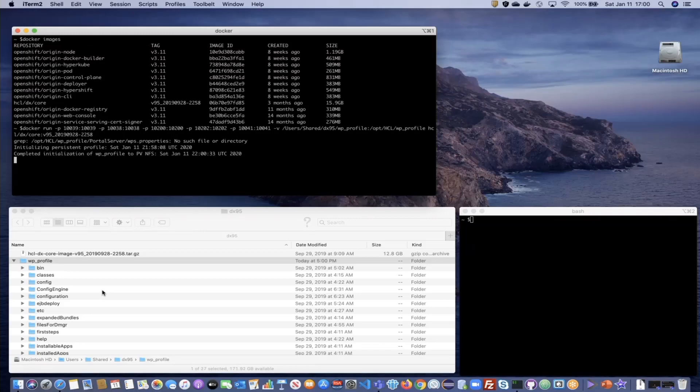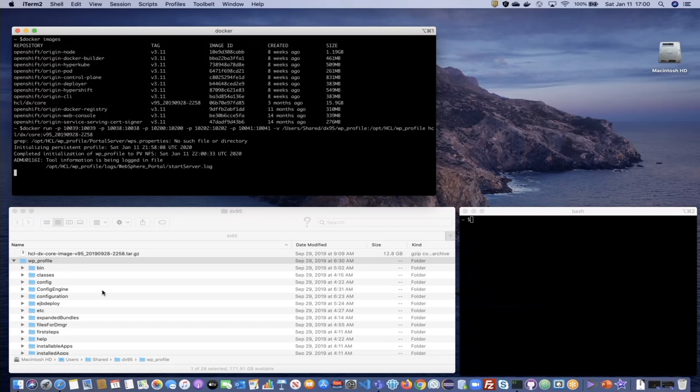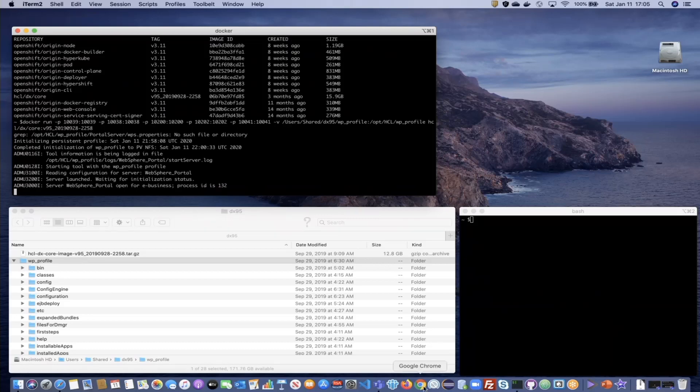The DX image can also be run without persistence. To do so, just omit the volume argument from the Docker run command. Of course, changes made to an environment without persistence are lost when the container is stopped.